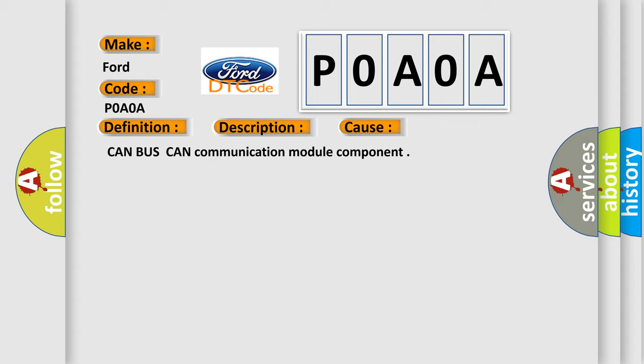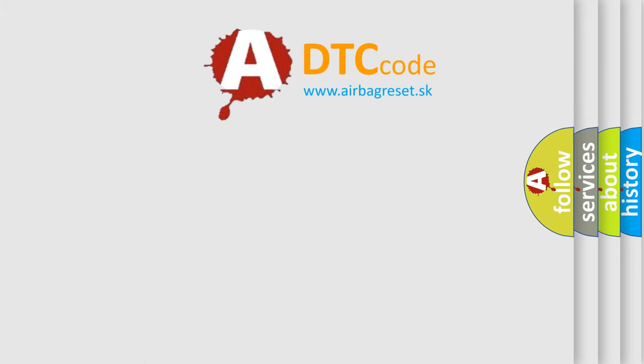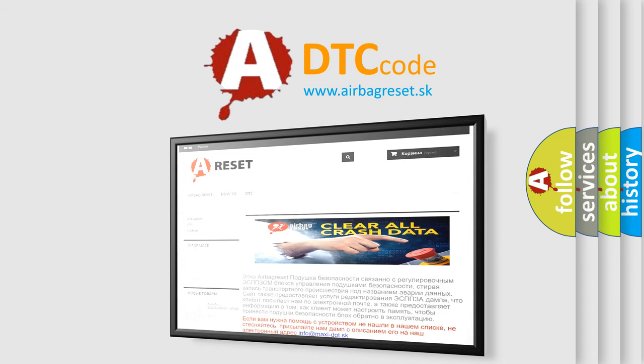The Airbag Reset website aims to provide information in 52 languages. Thank you for your attention and stay tuned for the next video.